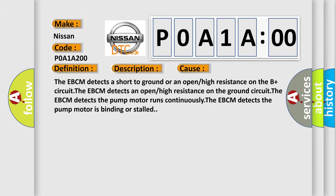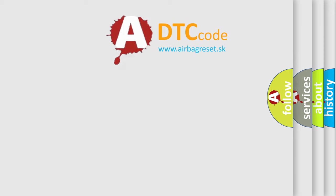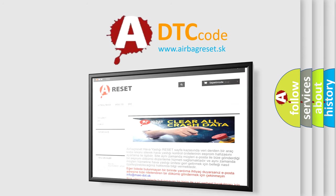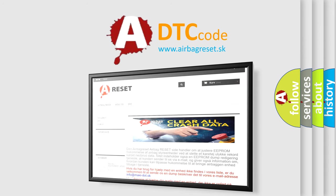The airbag reset website aims to provide information in 52 languages. Thank you for your attention and stay tuned for the next video.